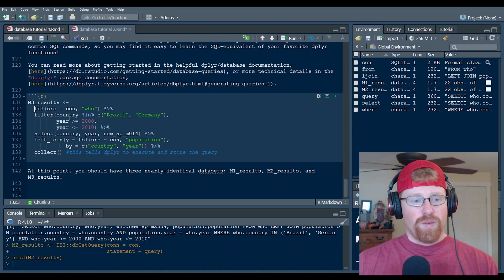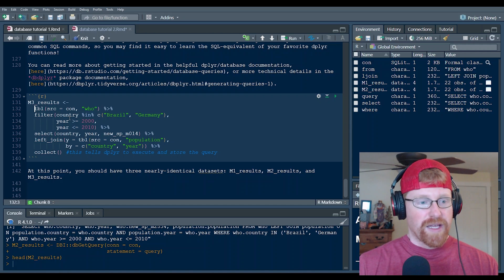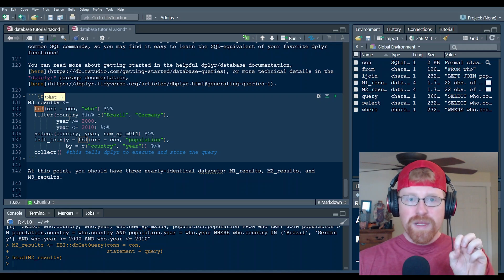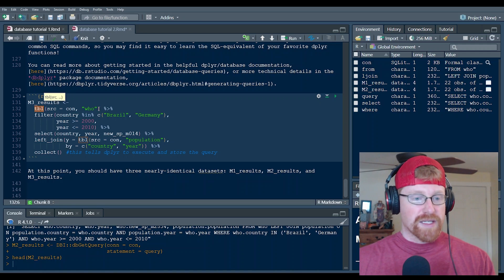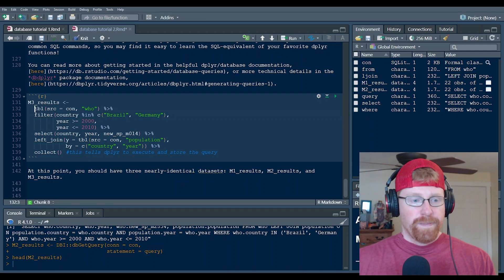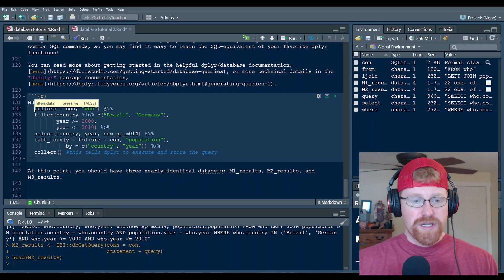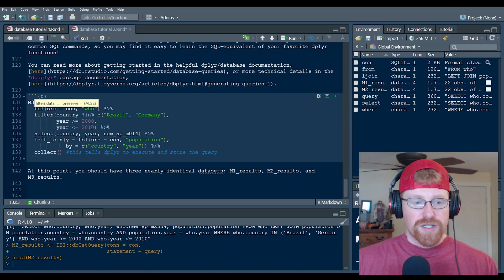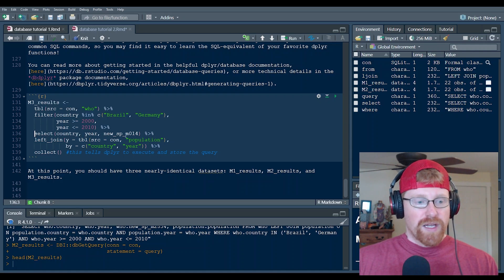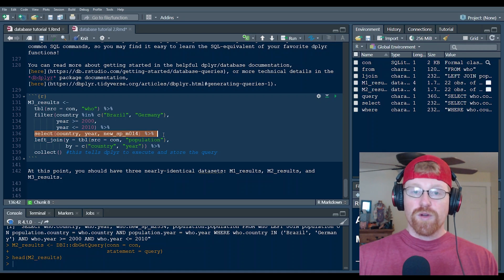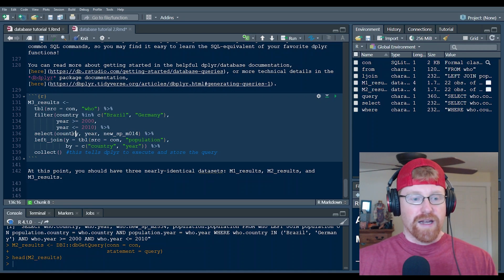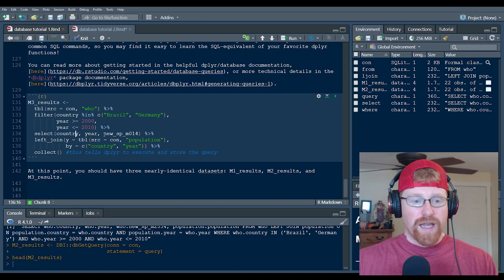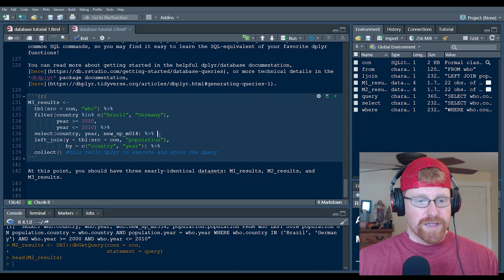So I'll walk through this one at a time. Again, we're using the table argument to say, bring me a table of information from the database. And I'm going to start with the who table and then we're going to filter it. I only want to look at the who table if the country is in Brazil or Germany, and if the years are between 2000 and 2010, then we can use the select command to say, I only want a few columns from that data set. I only want to look at country year and new cases in males zero to 14.